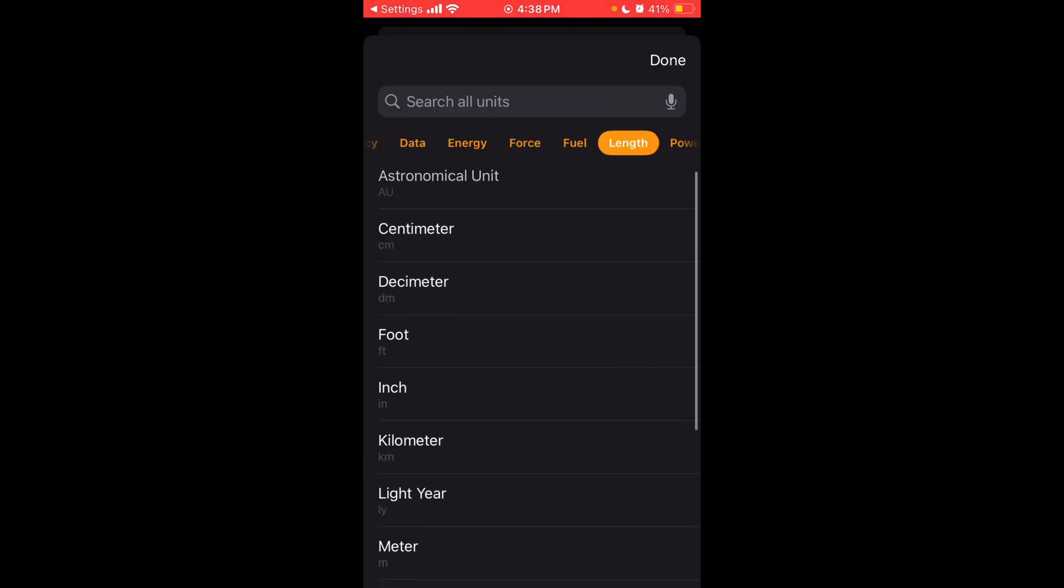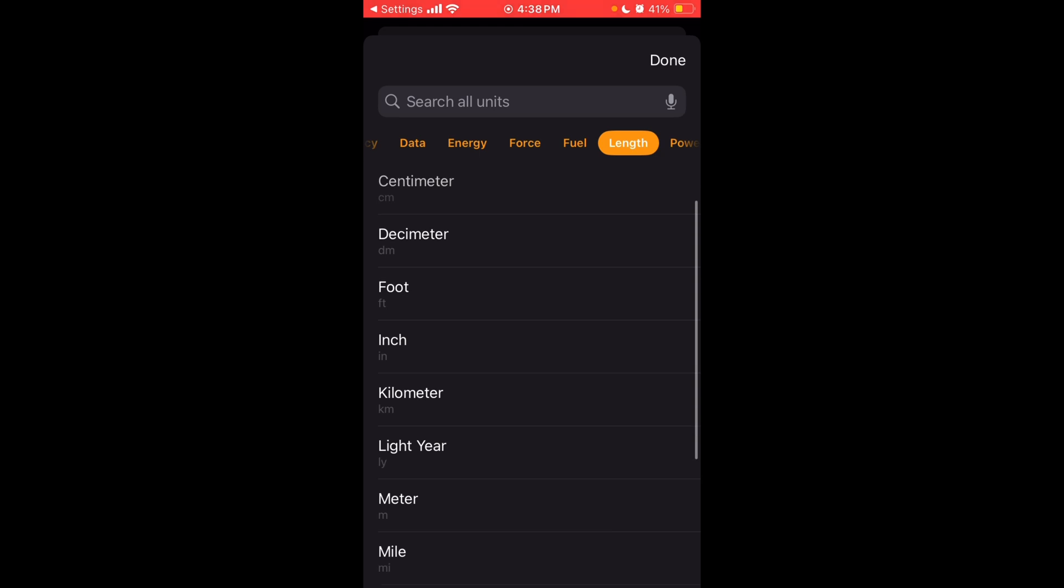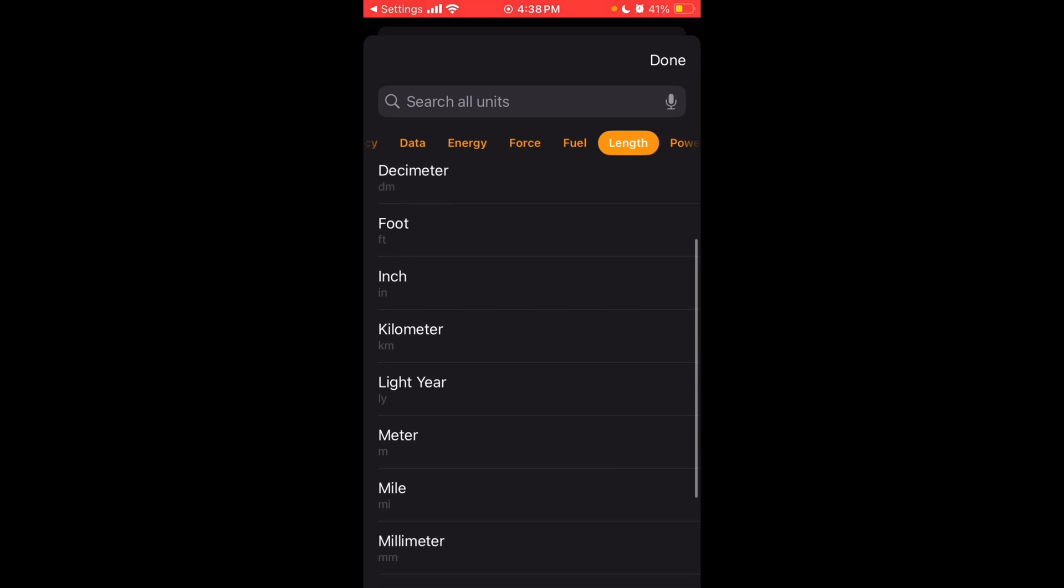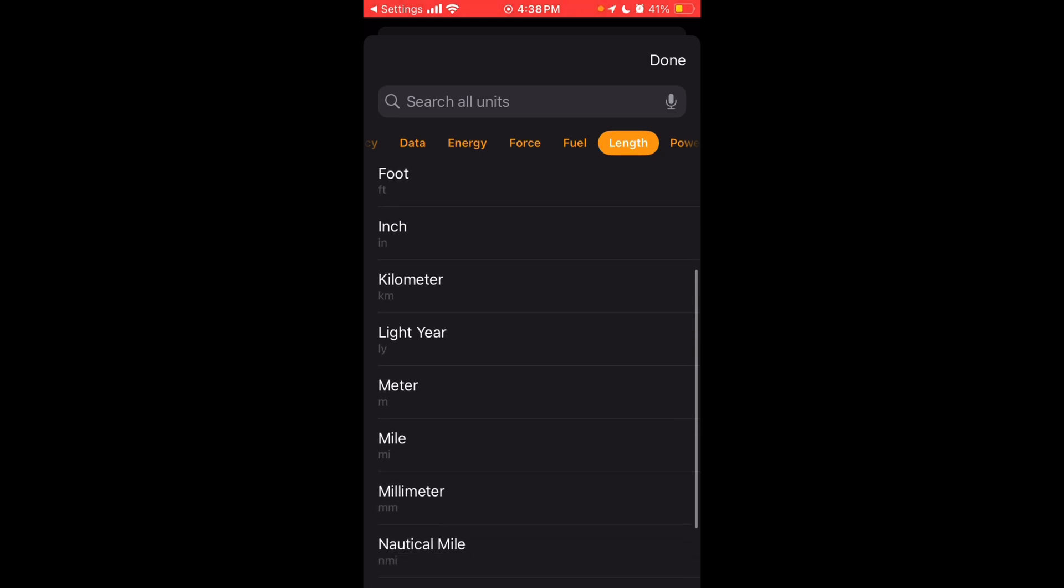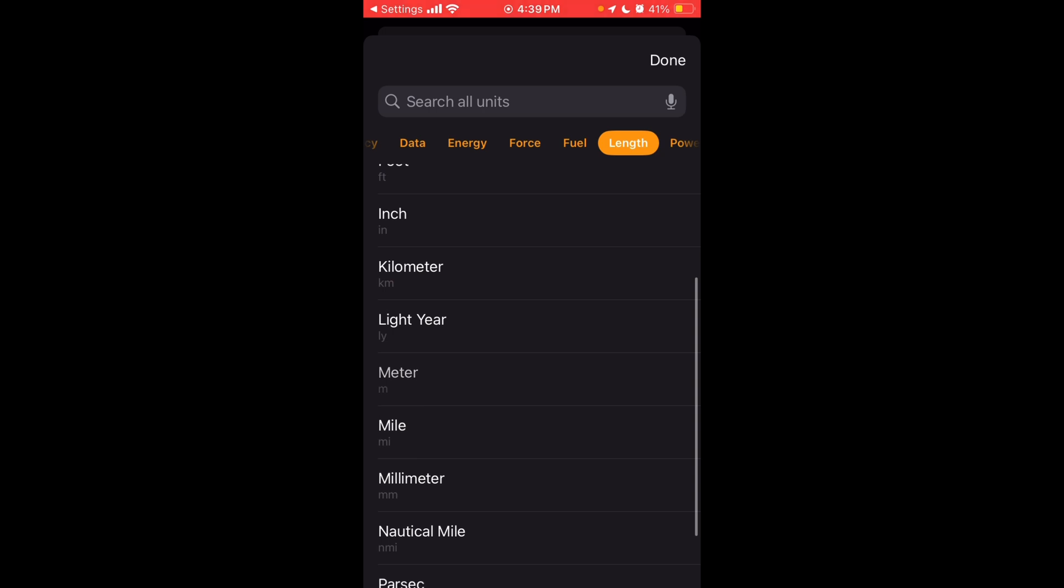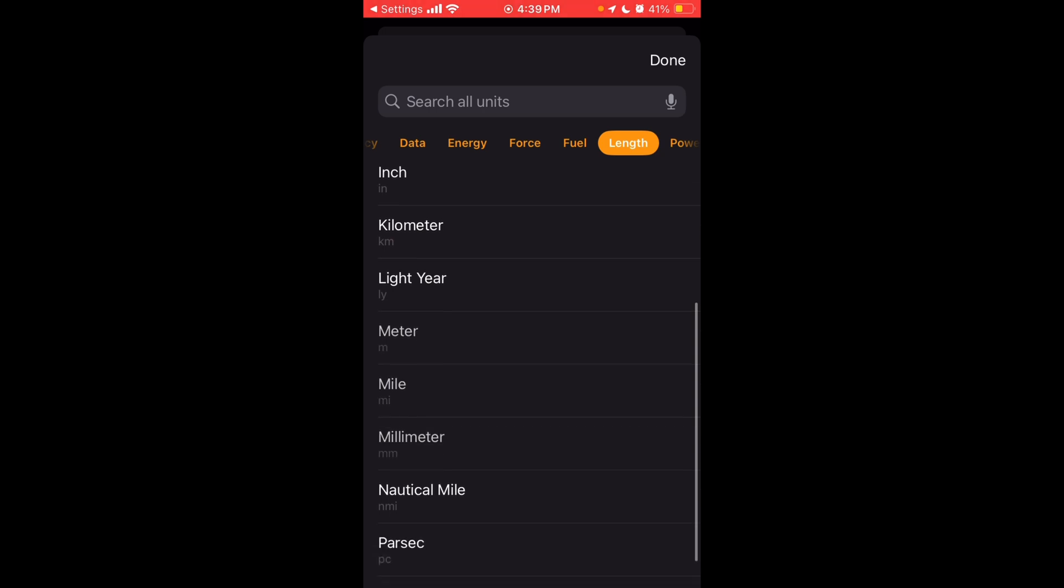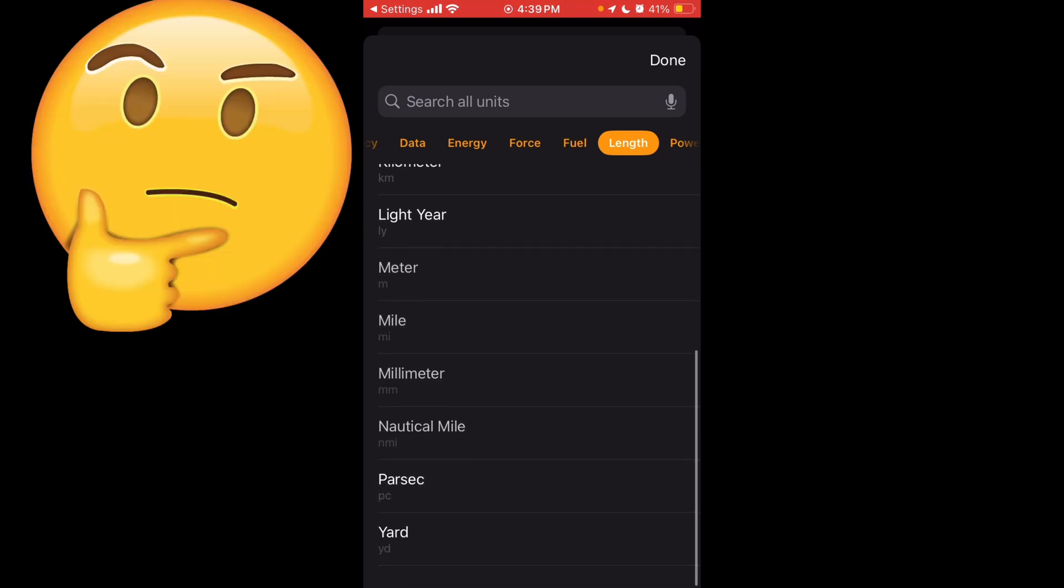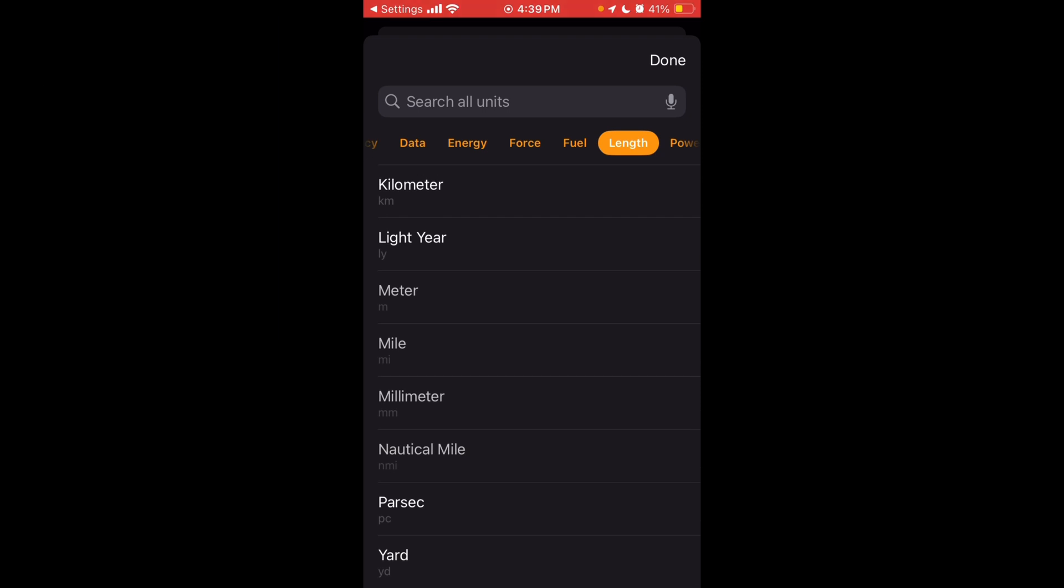And to length, you have astronomical unit, centimeter, decimeter, foot, inch, kilometer, light year even, meter, mile, millimeter, nautical mile, parsec. I've never heard of that before, I don't think. And a yard.